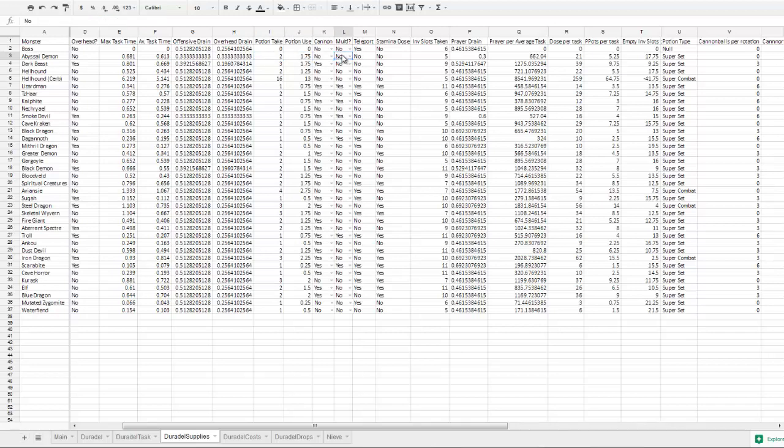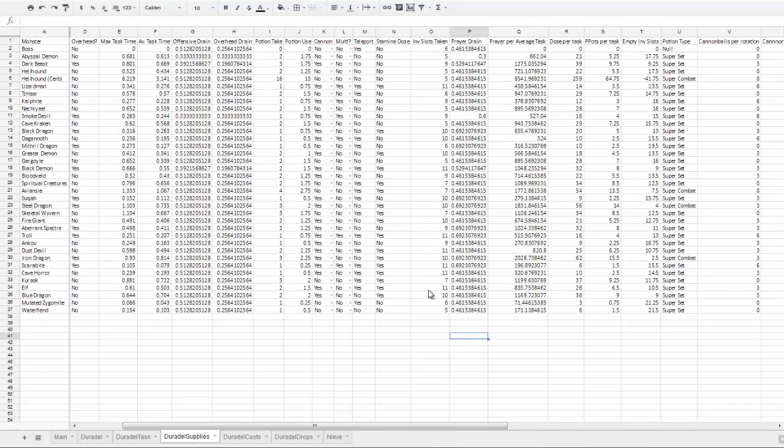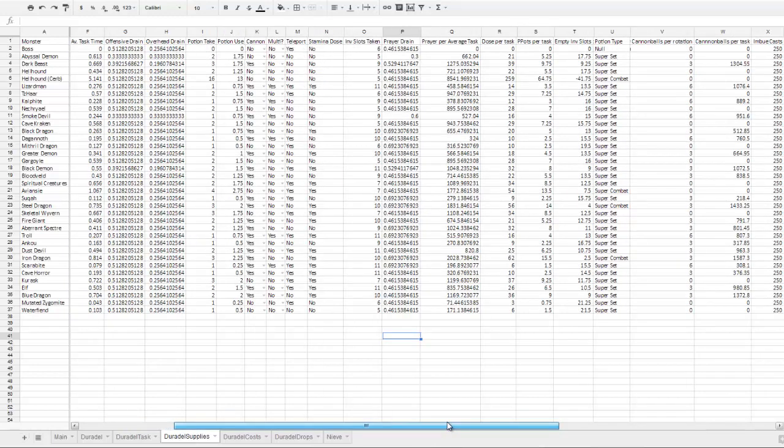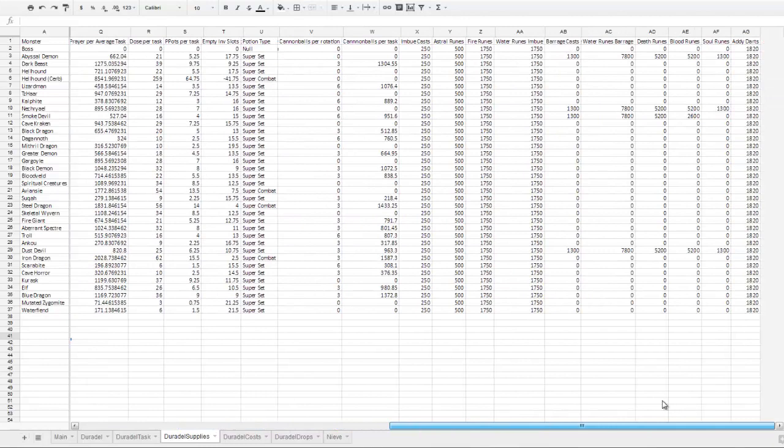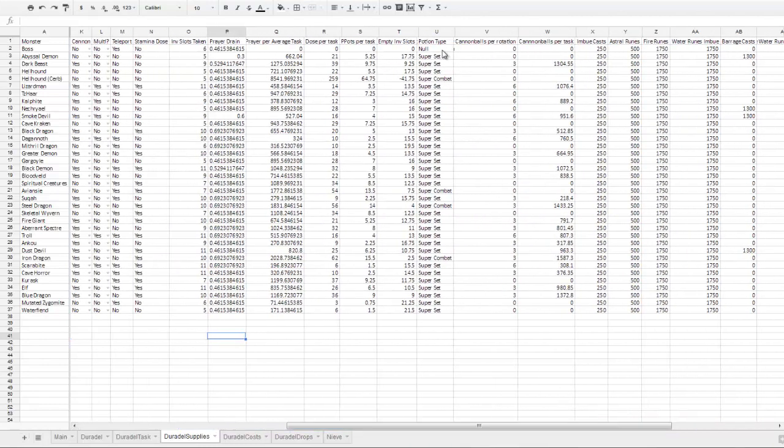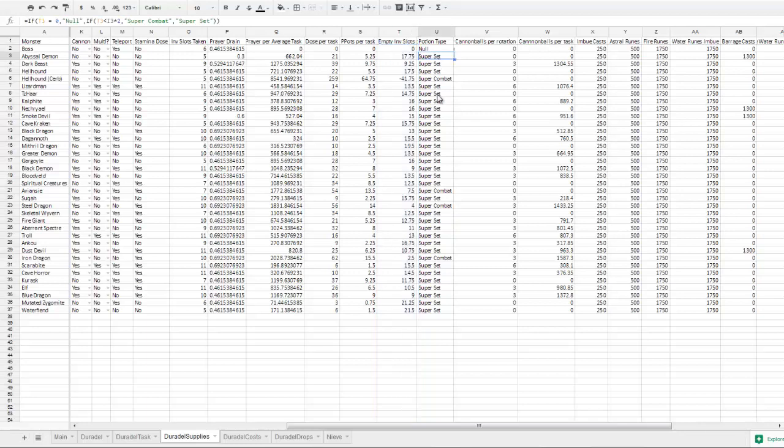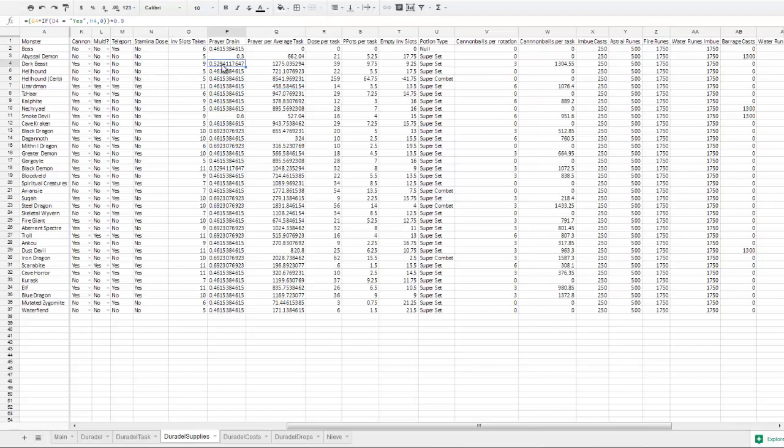That one's for prayer potions. That one's used for calculating inventory slots, and this one is used for calculating GP. Whether or not you'll be cannoning, whether it's in multi, whether you're taking a teleport, whether you're taking a stamina dose. These can all be adjusted to yes or no. And then this column decides how many inventory slots will be taken up by these items.